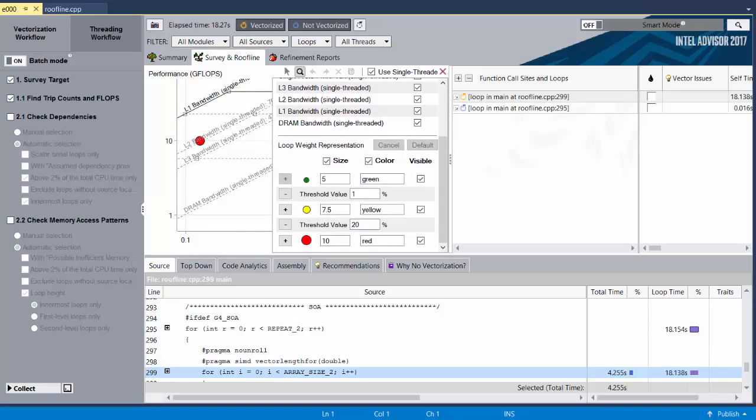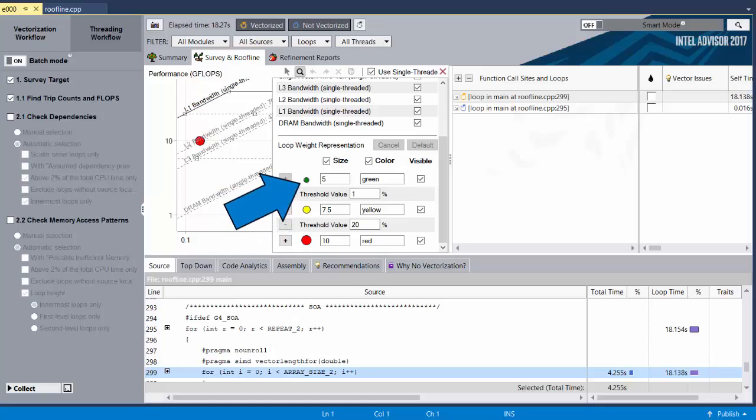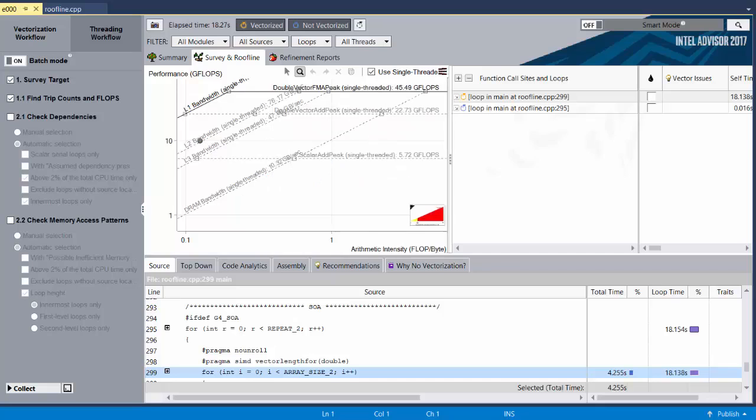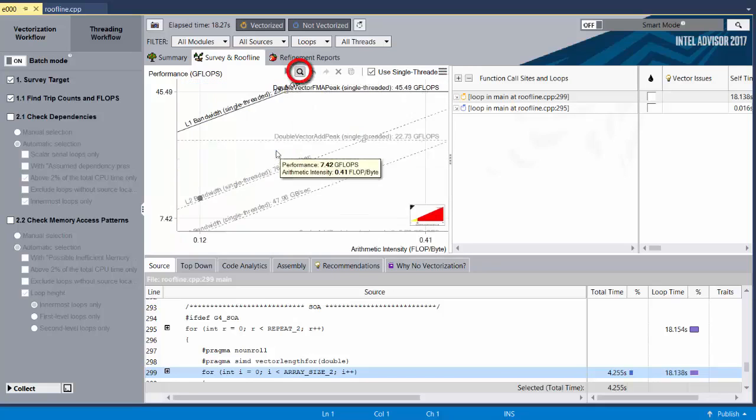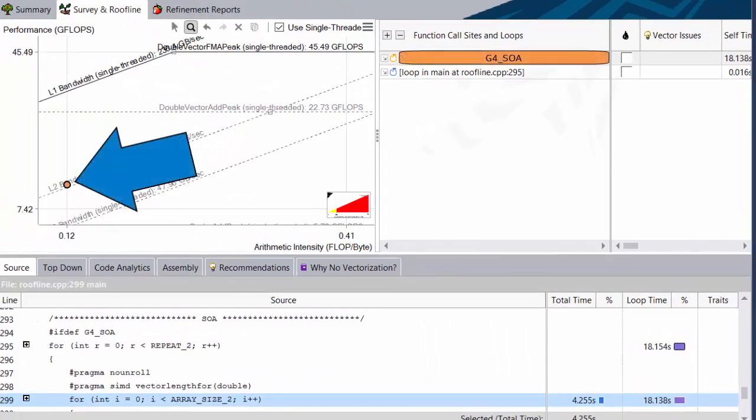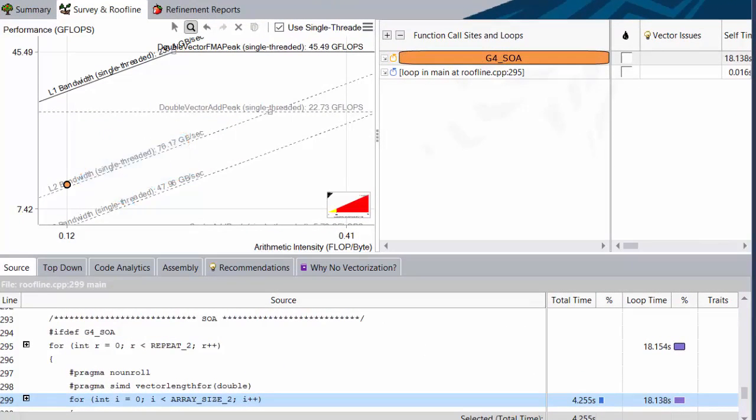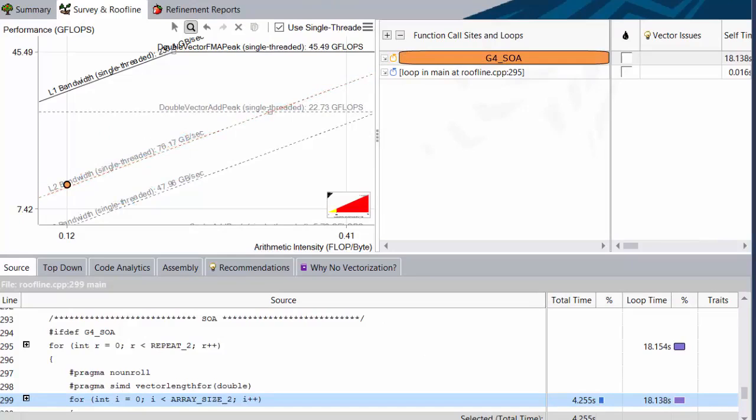And one more thing. Down here we have some fancy dot options. By default, Advisor changes the size and color of the loop dots to indicate how much time, relatively speaking, is spent in that loop. You spend a lot of time in the big red loops, and not so much in the little green ones. I want to apply some color coding on my own using video editing magic, so I'm going to turn this feature off to make my life a little easier. Now, let's actually look at our data. Let me adjust our zoom real quick with the magnifying glass tool. This dot is the loop we just ran. As you can see, it sits at the L2 bandwidth line.